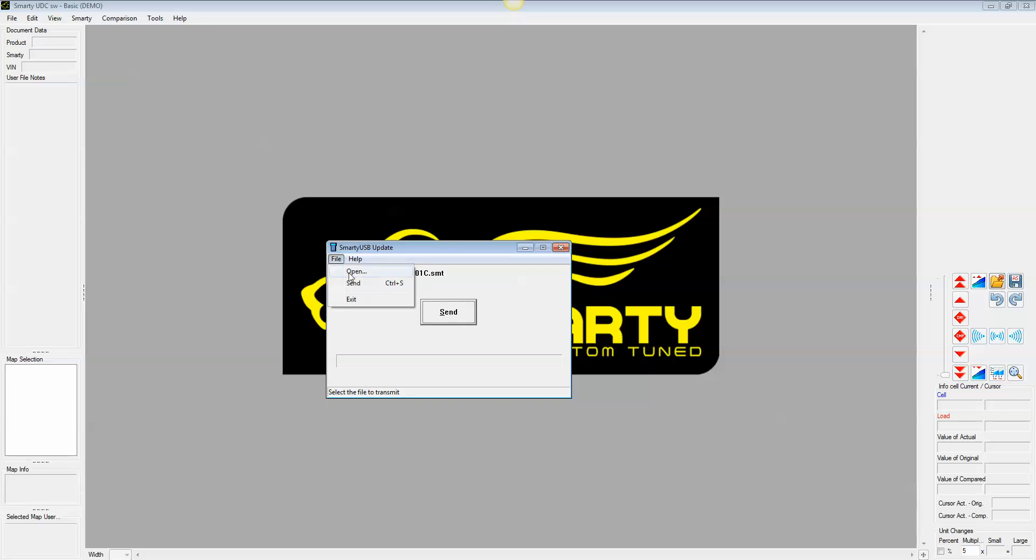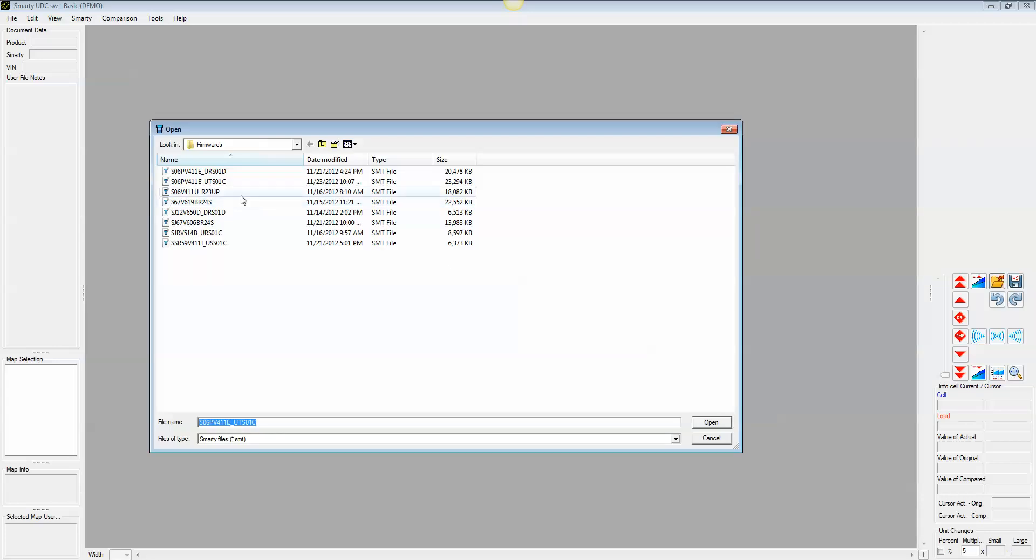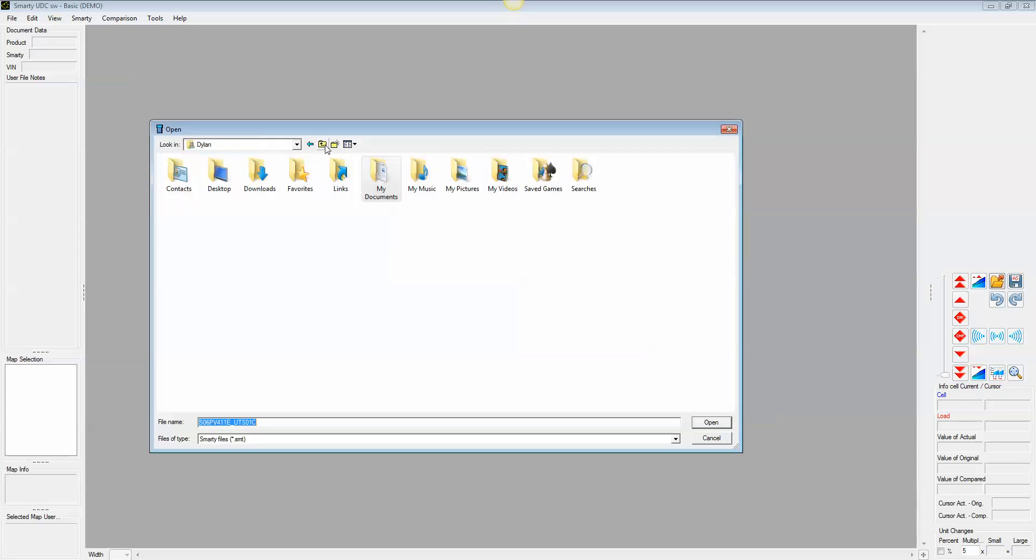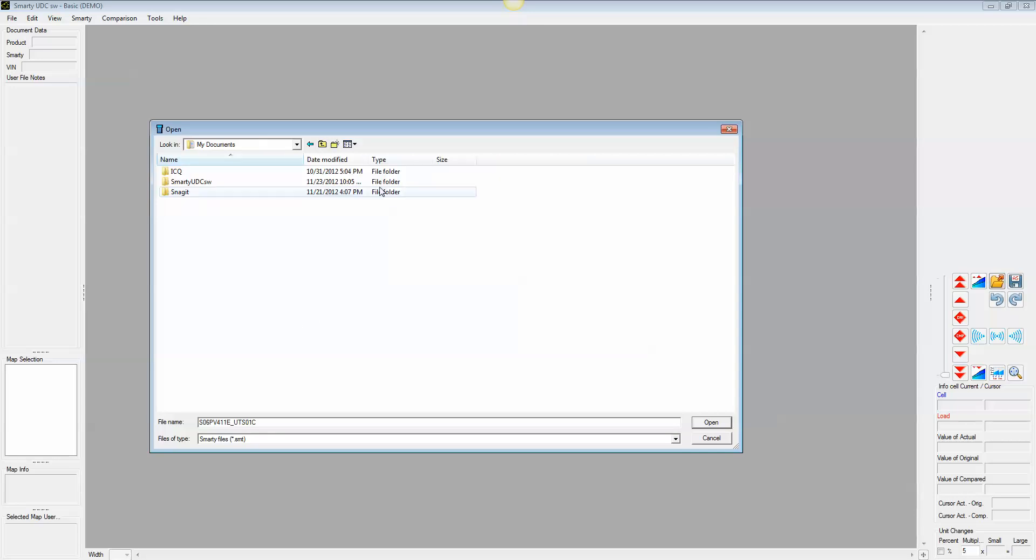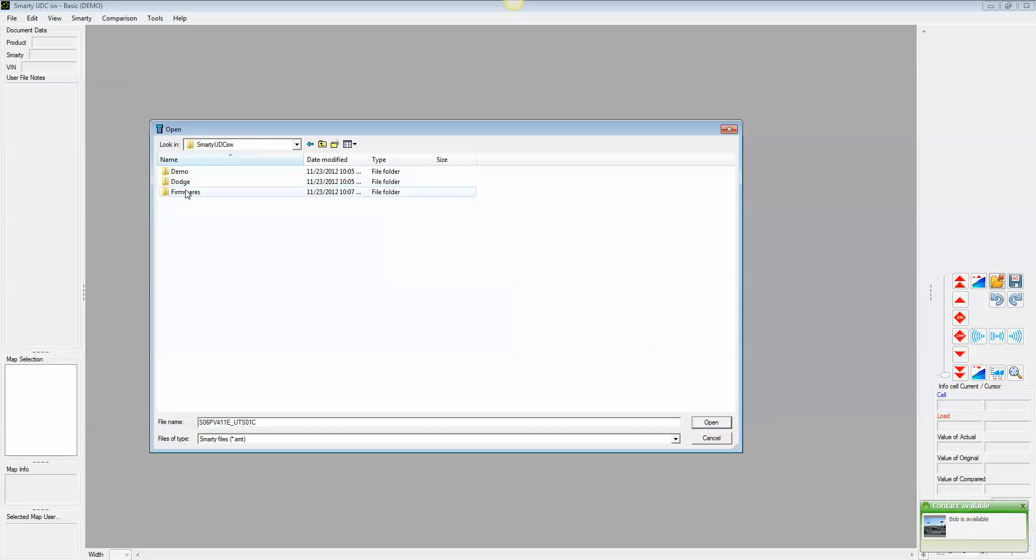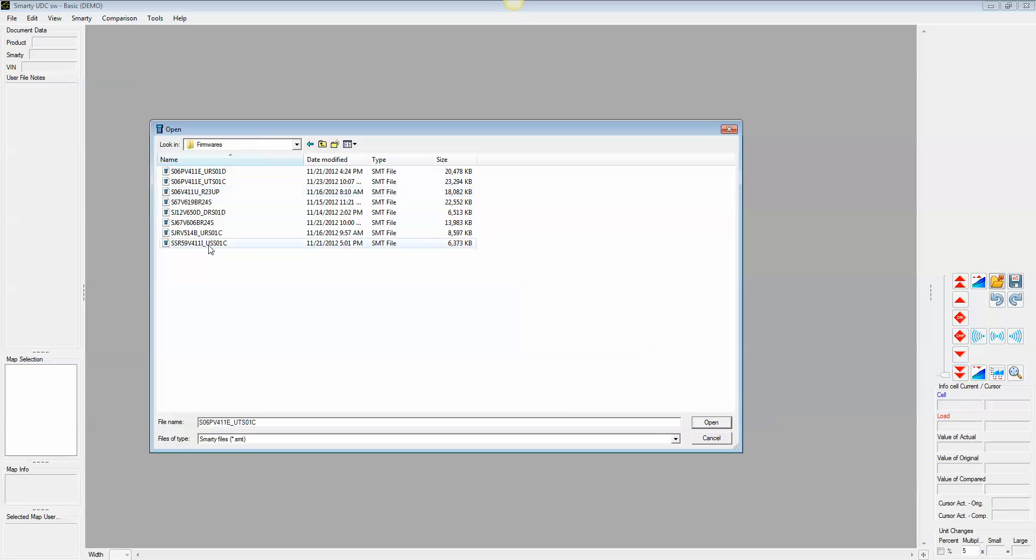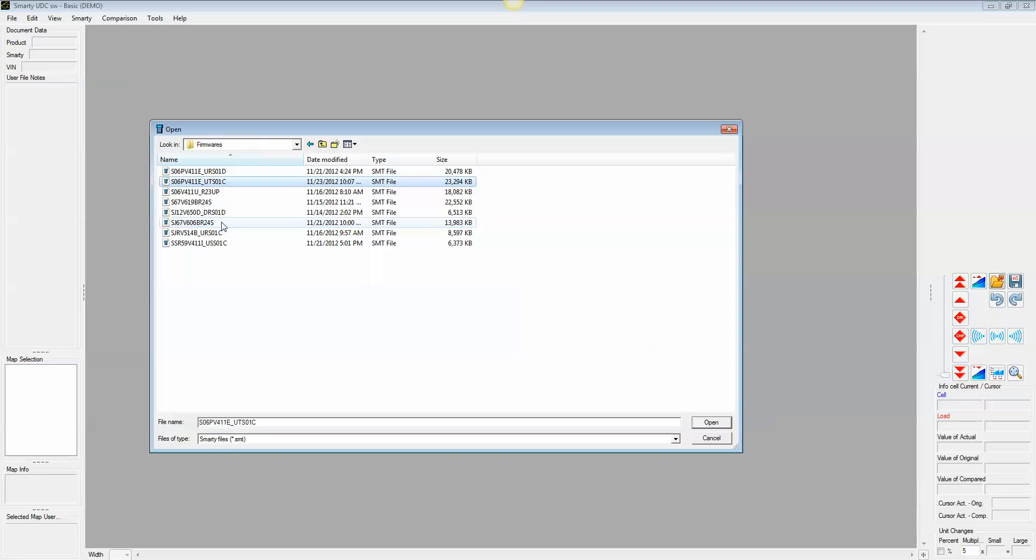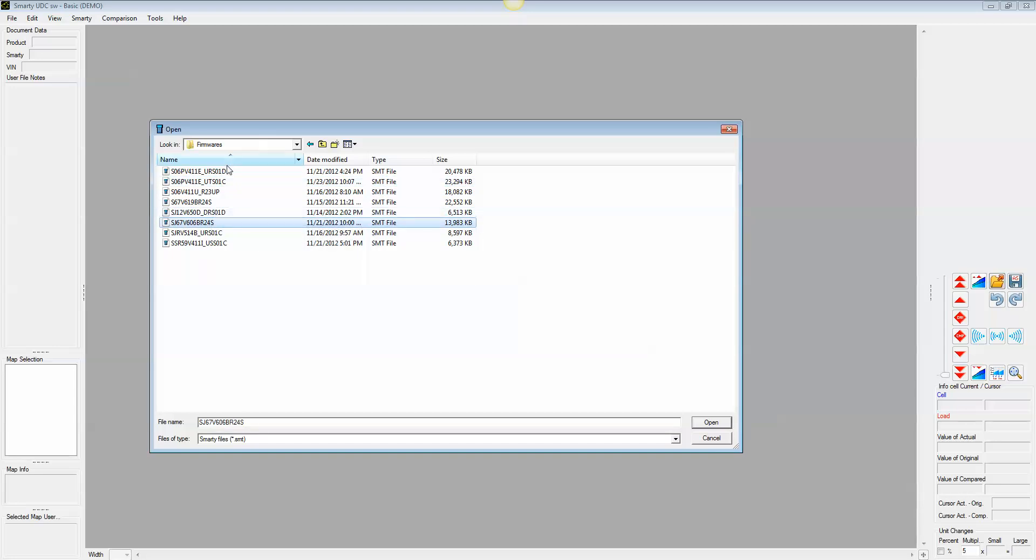And this is where it should point you normally, but in the case I just described, you will be probably about right here. So what you want to do is you go to My Documents, you go to Smarty UDC, Firmwares, and then it has the files you're going to want. Now yours will probably only be just the one you downloaded because I've downloaded all of these ones previously. But you'd select that one and hit open.